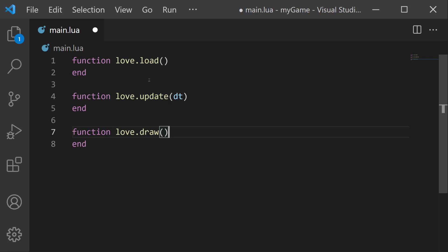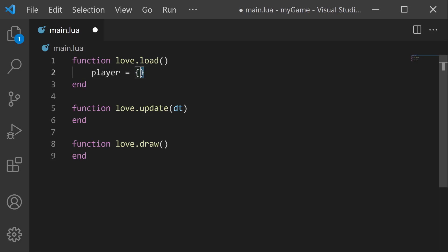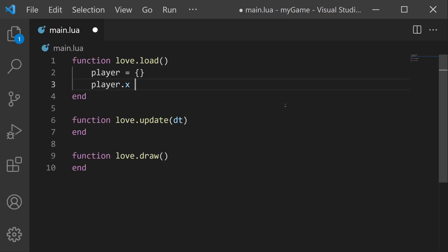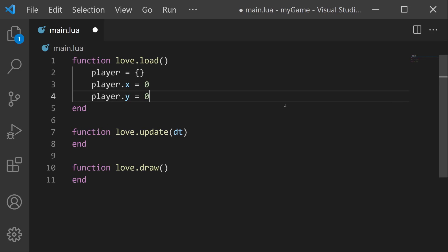To start, let's create our player table, which will take place in love.load. We will do player equals open and close curly braces. Now keep in mind that in Lua, curly braces tend to refer to tables. So since we're doing an open and close curly brace right here, that means that player is being set to be an empty table. Next up, we'll give it some properties. So let's say player.x equals zero, and player.y equals zero. These will act as the position values.